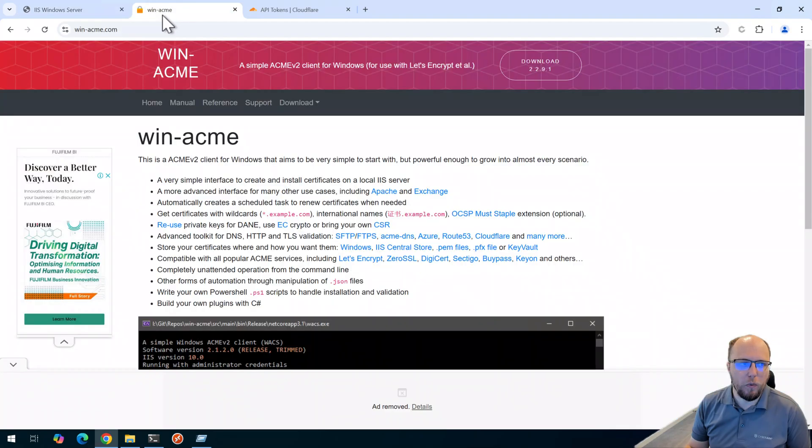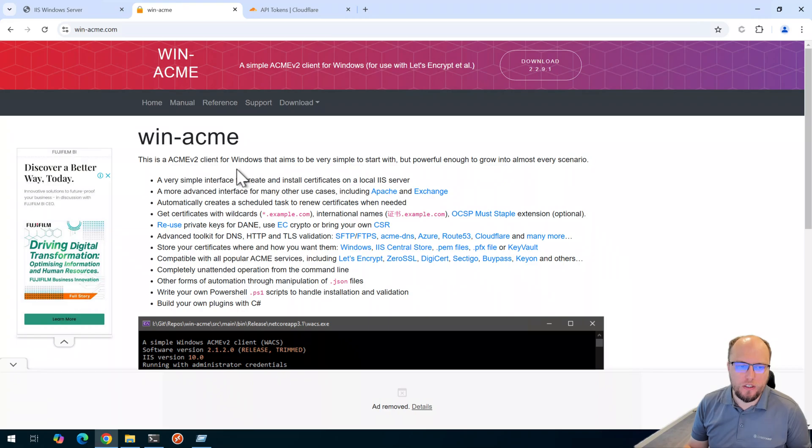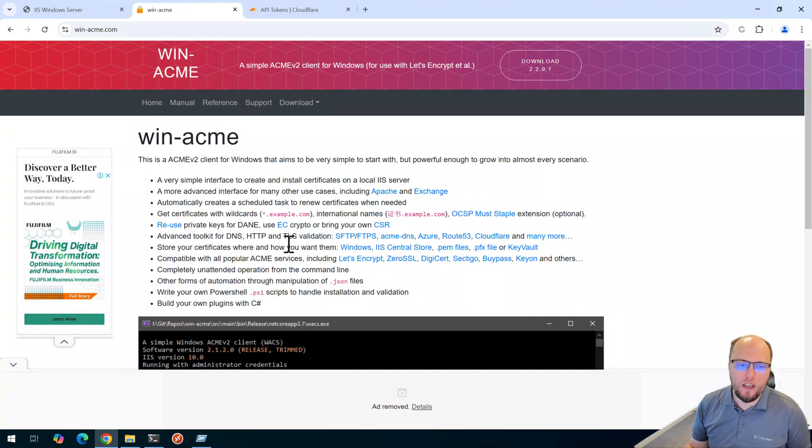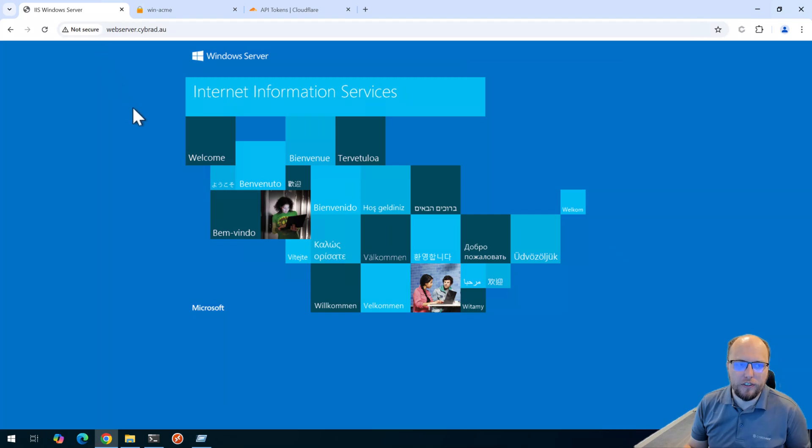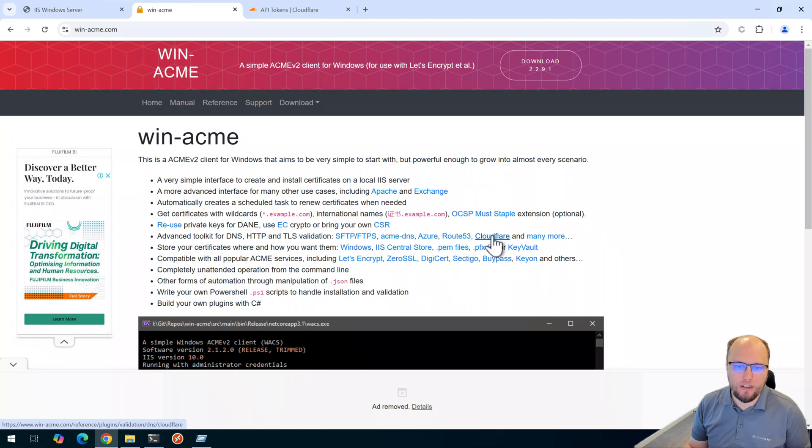We'll use the WinACME application here. And what the WinACME application does, it automates the generation of Let's Encrypt TLS certificates. Now Let's Encrypt have a number of methods on how you can validate that you own the domain that you're trying to create a certificate for. In this case, I want to focus on the Cloudflare API method. And the reason for that is, is because I don't want to expose this web server to the internet. I simply just want to create a DNS record in Cloudflare using the Cloudflare API so that we can prove we own the domain.